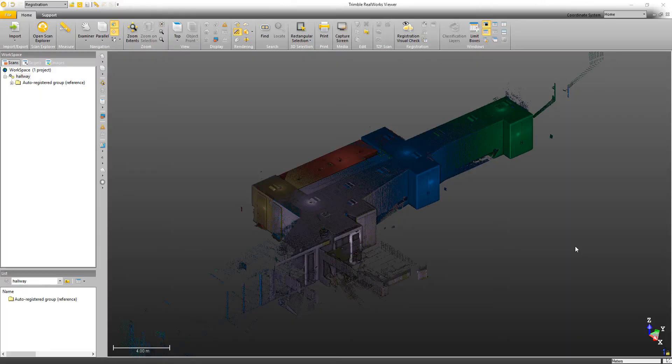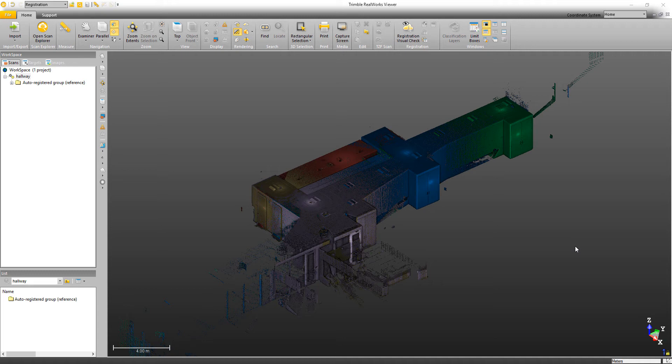Hi everyone, Jason Ayes here, Product Manager for Trimble RealWorks. In this video we're going to take a look at a useful tool for visually evaluating the quality of your registration.